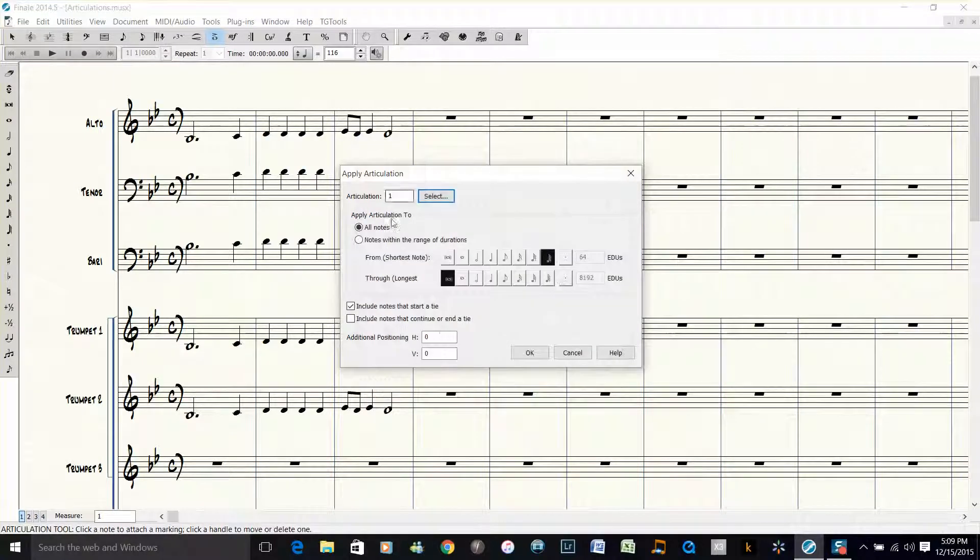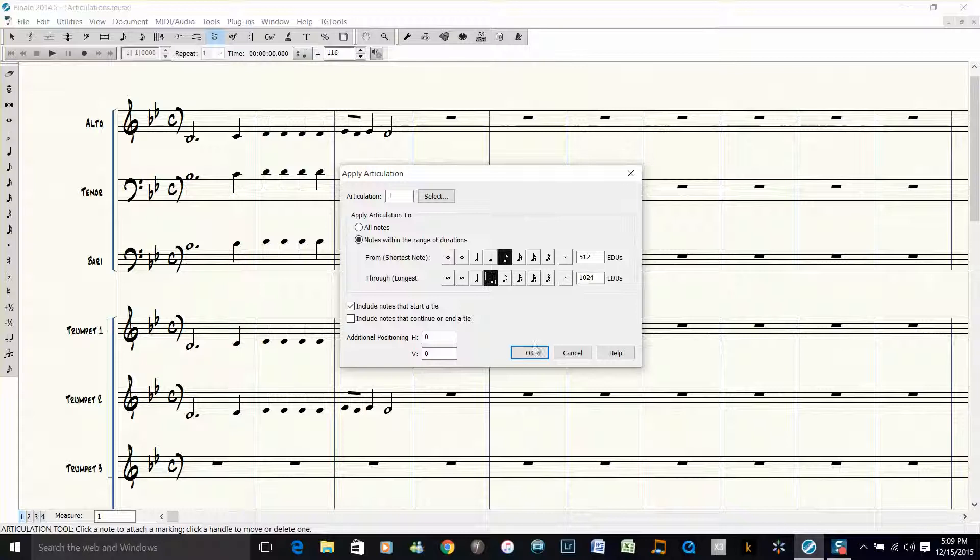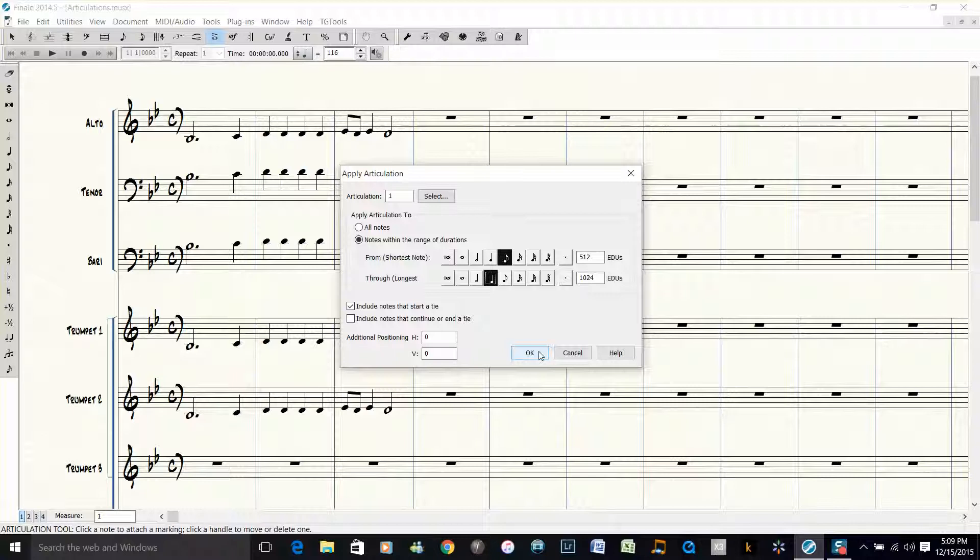So we choose staccato and then you choose notes within the range of durations. You want to go from the shortest note, an eighth note, to the longest note, a quarter note. That will only put the staccato articulation on the eighth notes and the quarter notes in this passage. Click OK and there you go.